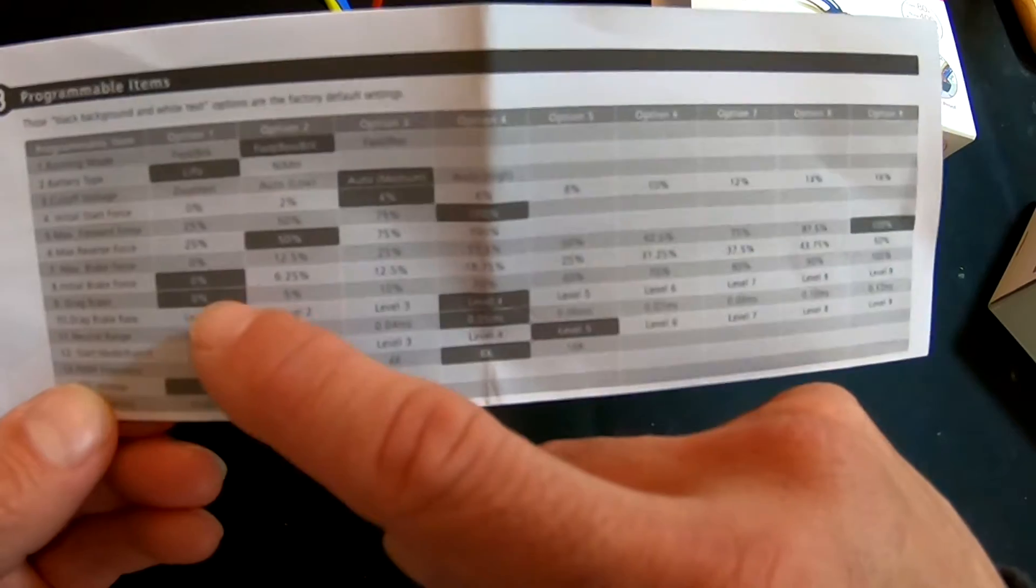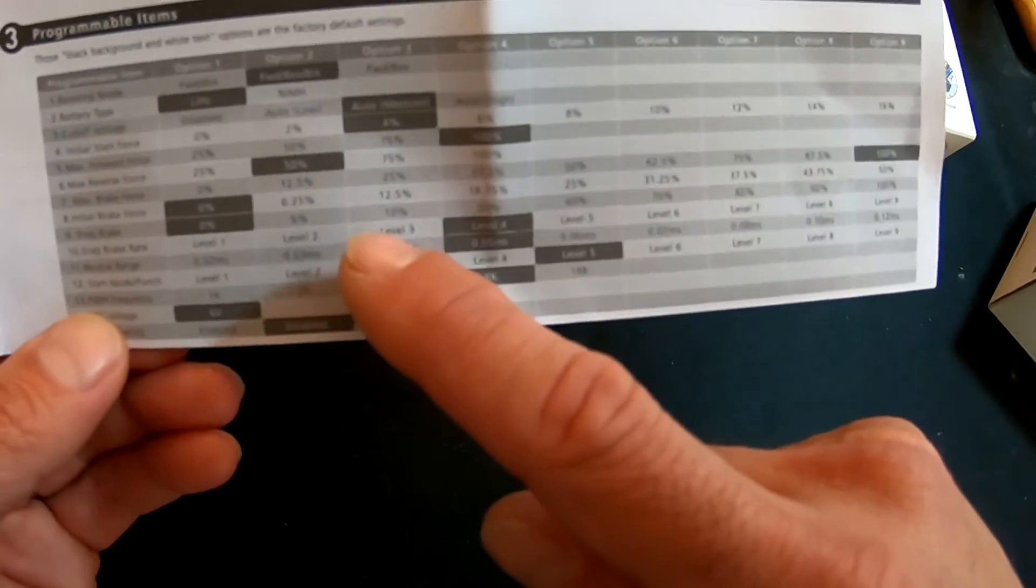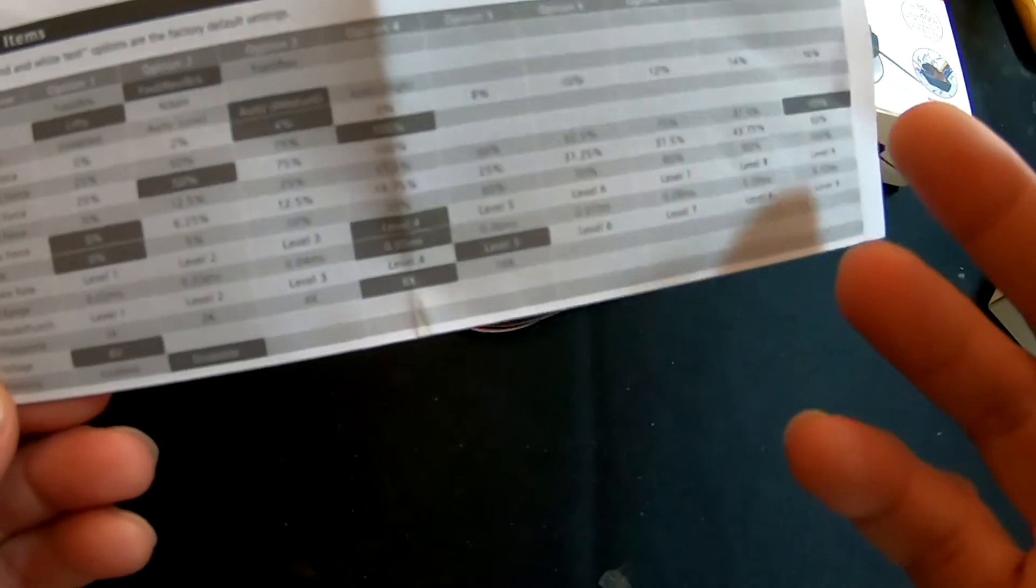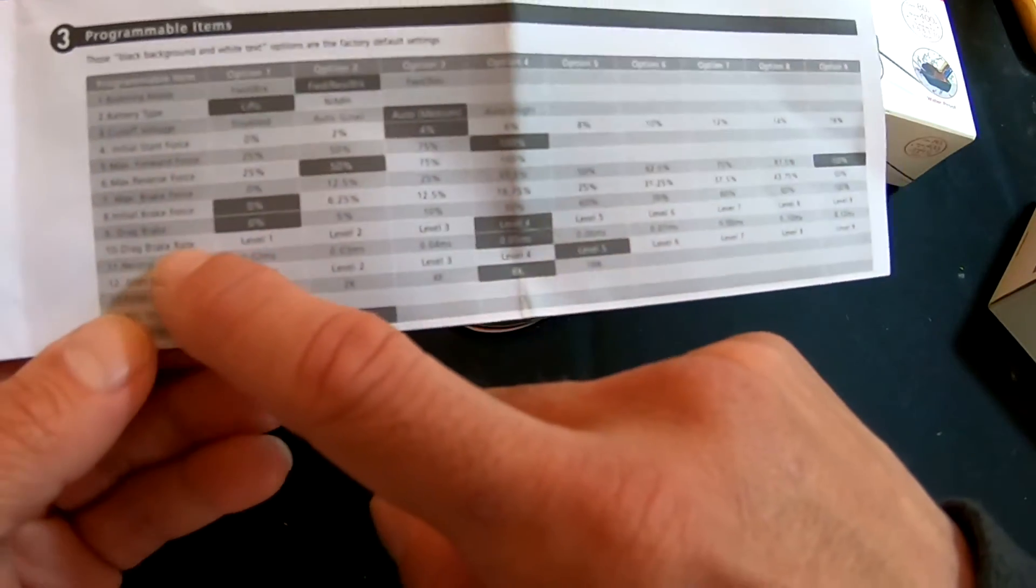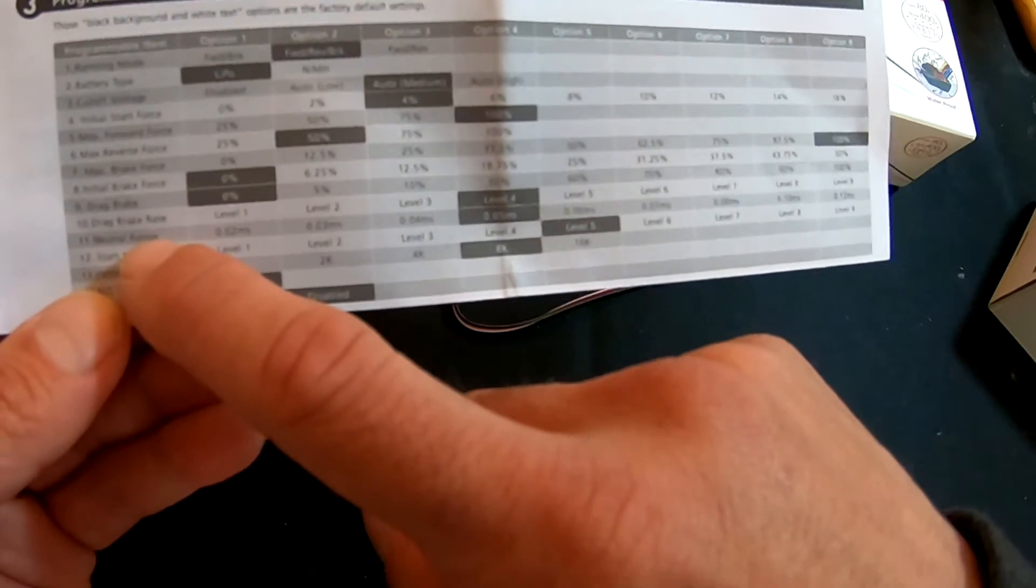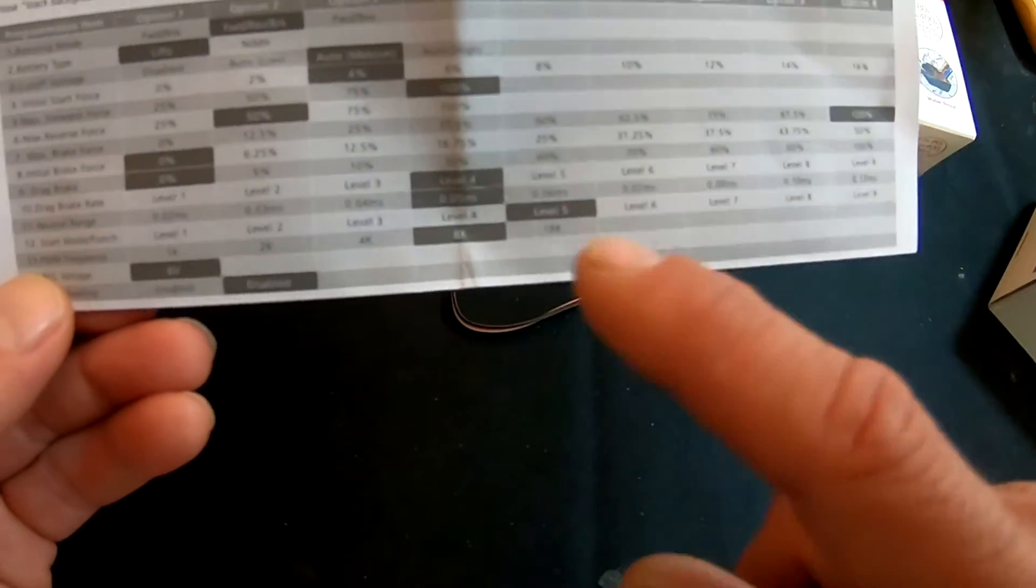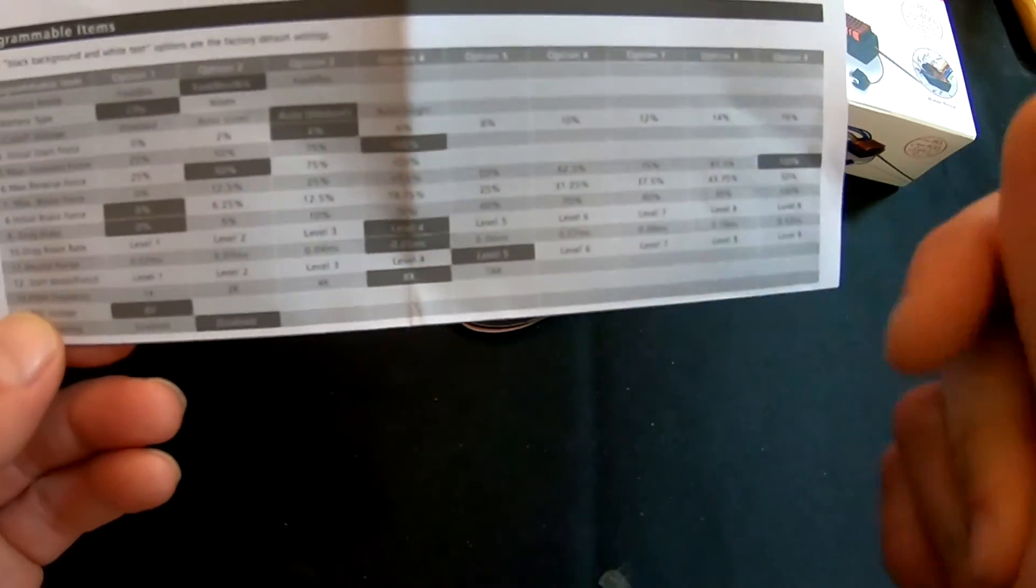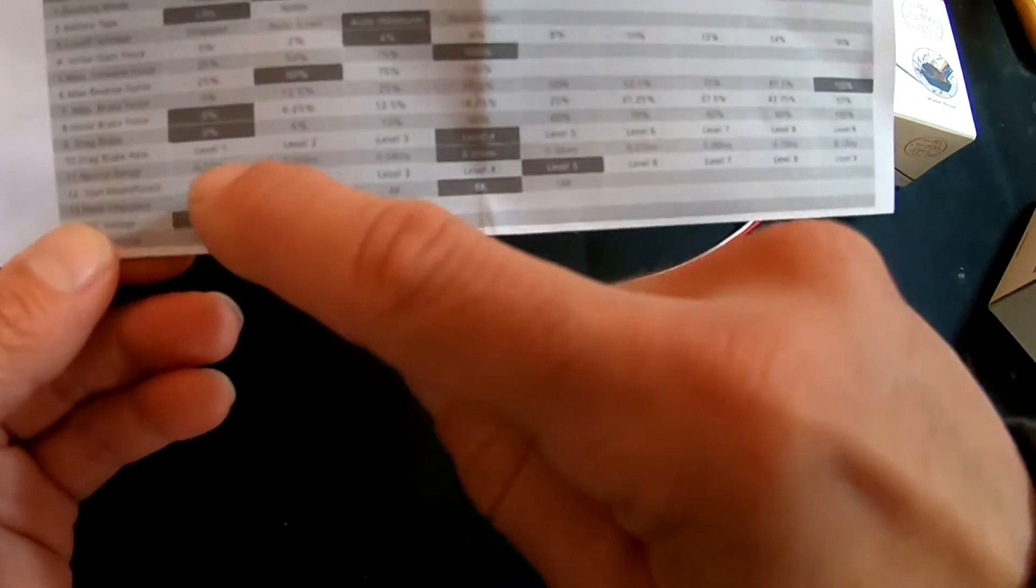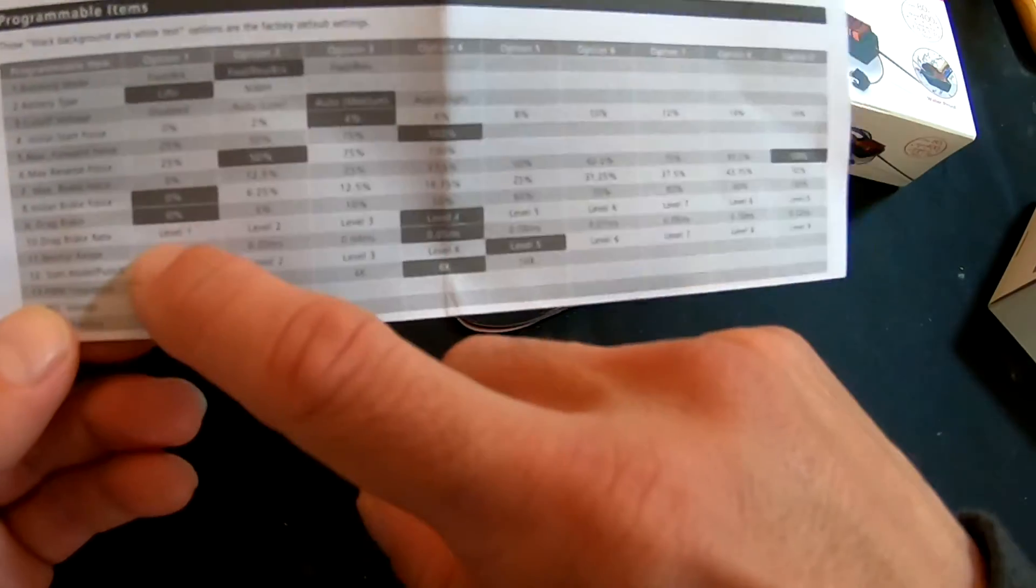And then the Drag Brake is the brakes that will come on at neutral. So for rock crawlers, they crank that way up. For some of the racers, you'll run a little bit of motor drag brake, but not usually. That's what drag brake is. And then the Drag Brake Rate controls how quickly the speed control applies those drag brakes. It comes set right in the middle, number four. If you want the drag brakes to come on real hard and aggressive, you put it at number nine. If you want the drag brakes to initiate slowly, smoothly, you'll run it down on number one.